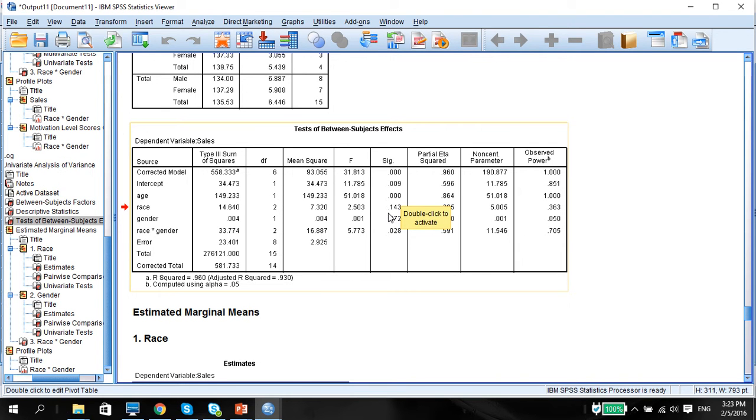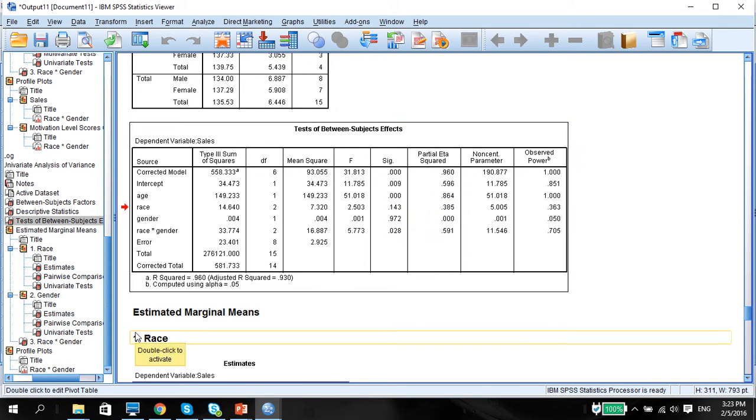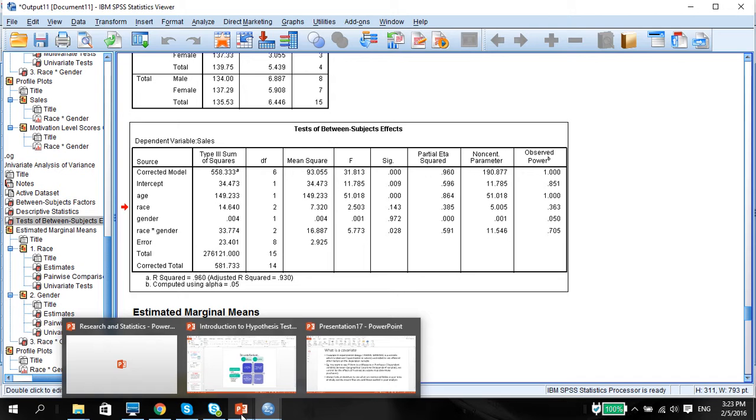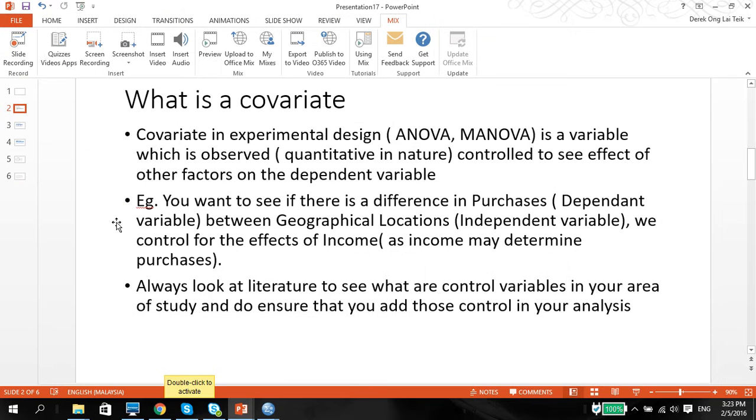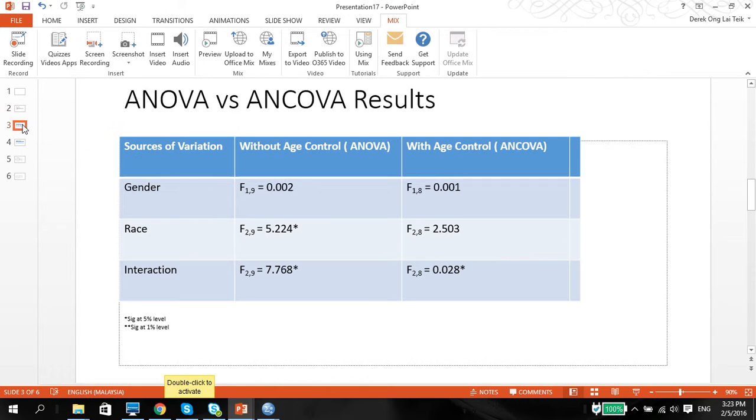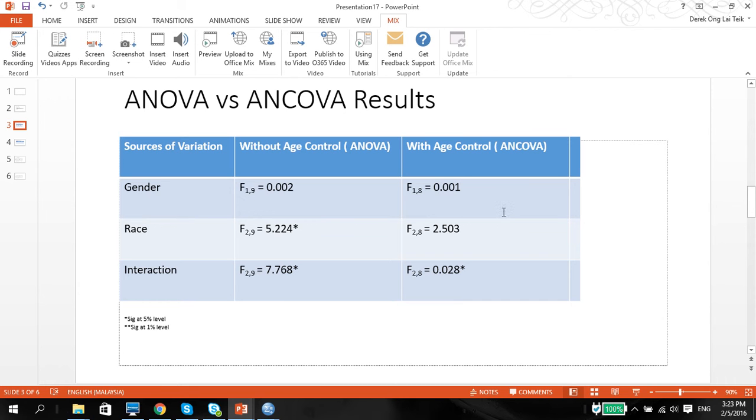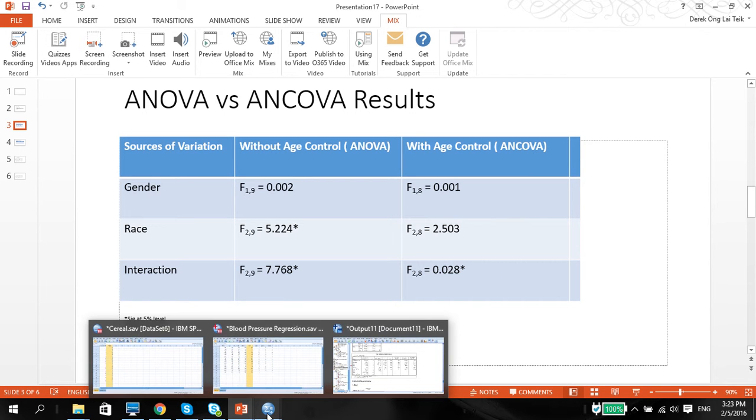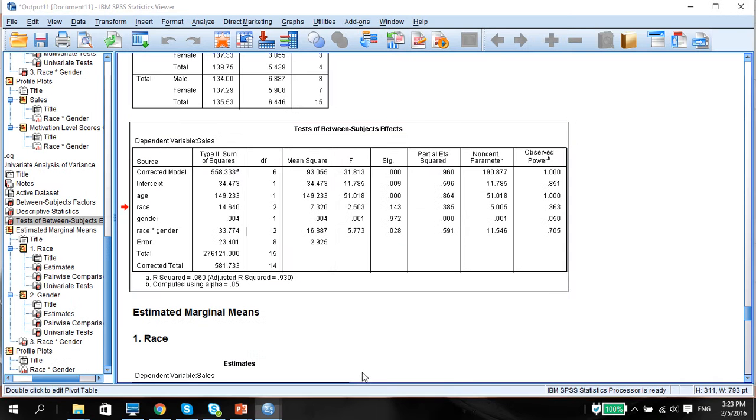But notice that now, race, gender is not significant and the interaction is no longer significant. And what I've done is I've also put in the table here to show you the difference between when putting in a control and without the control. So see if we put in the control, the interaction, this is 5.773.